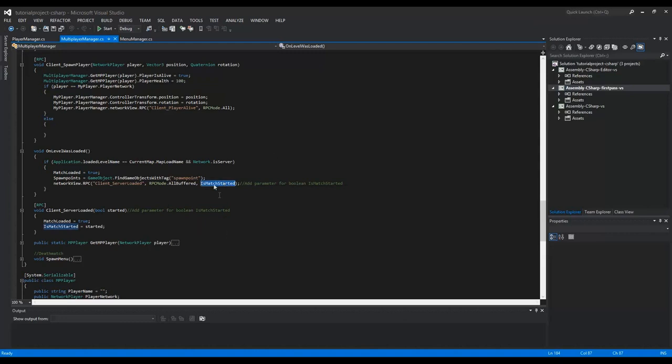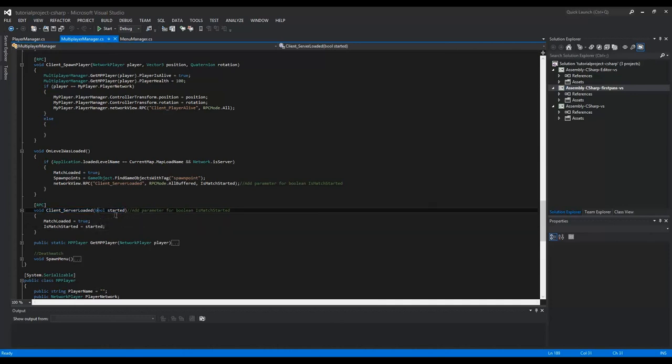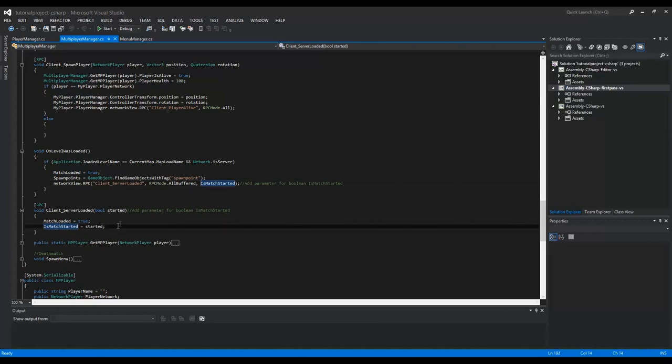You have to add this parameter. And in this function, you have to add this parameter. Like a boolean started, and here is match started, and here you have to add this line, is match started is started. That should fix the spawning bug.